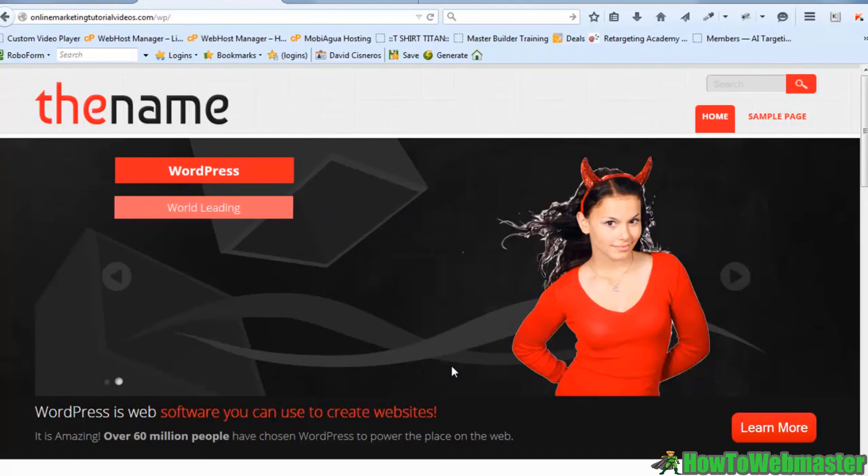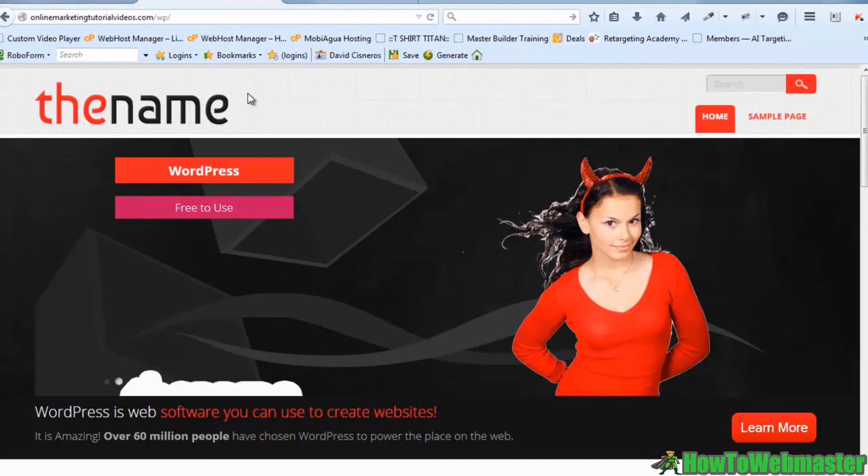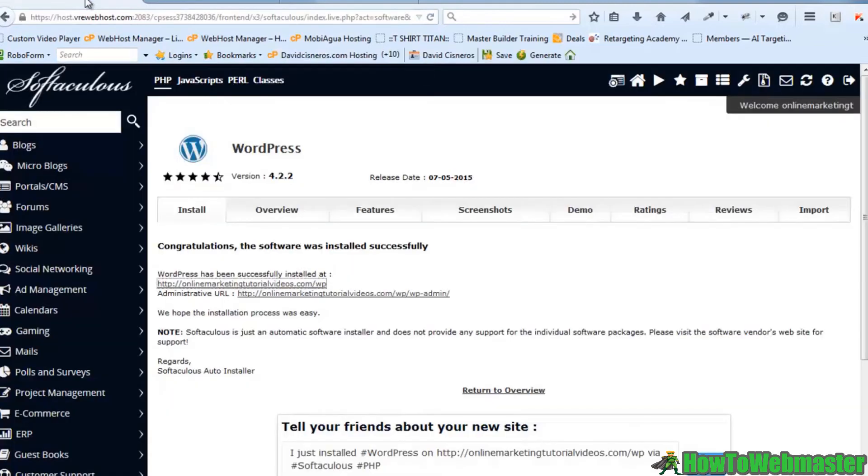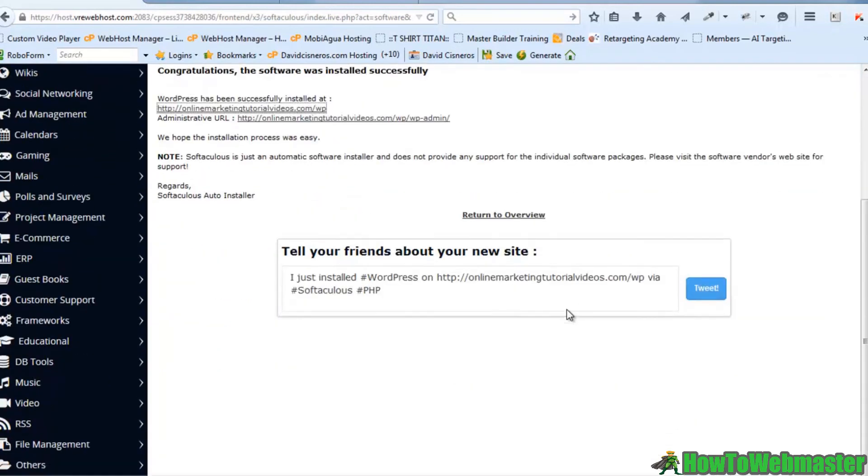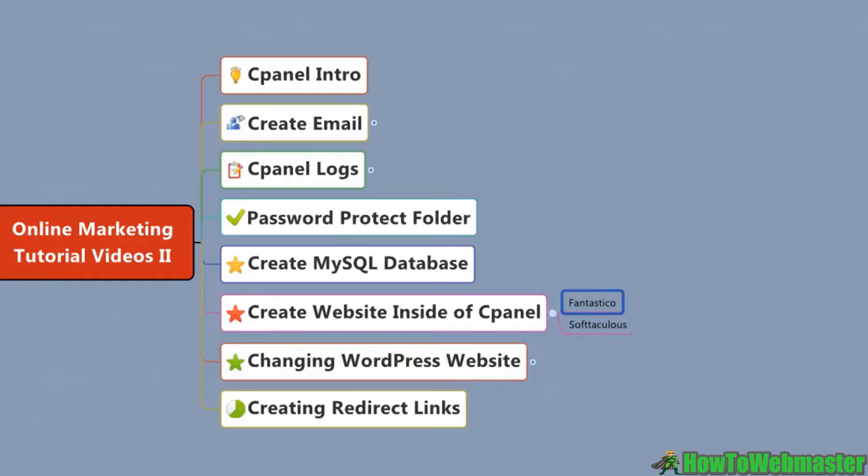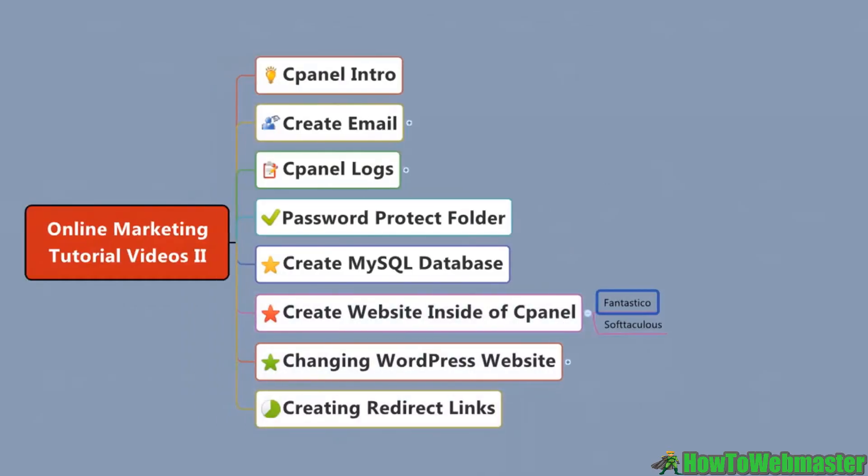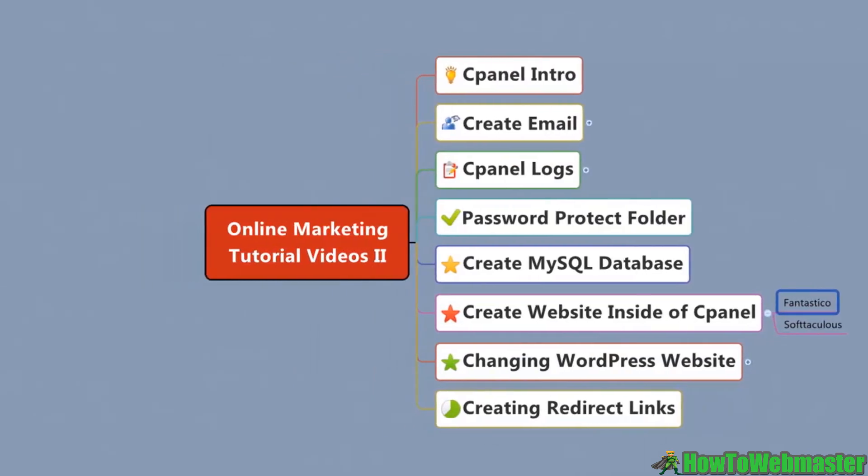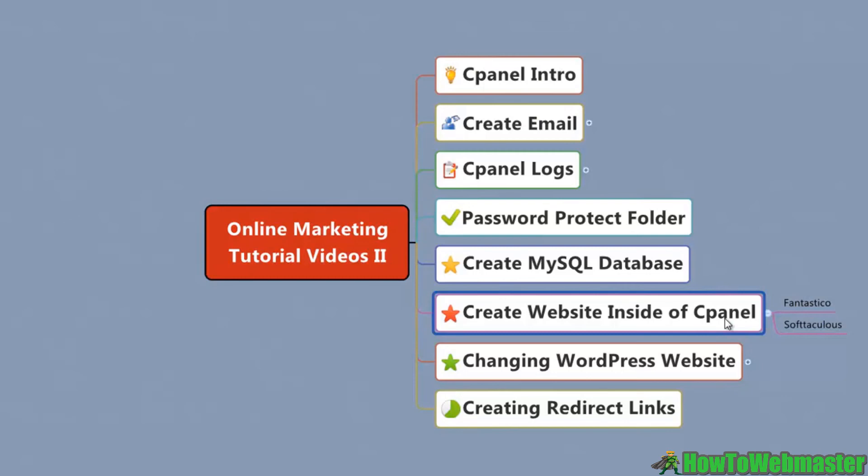But building a website inside of cPanel is super easy. And that is why I used Softaculous rather than using Fantastico or any other type of software available. So I hope this video was helpful to you. I hope you can see how easy it is to get everything set up and you can build a website inside of cPanel using Softaculous.